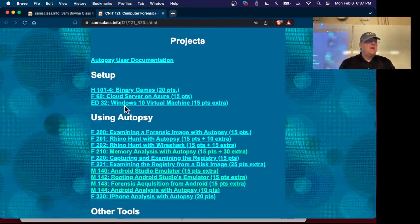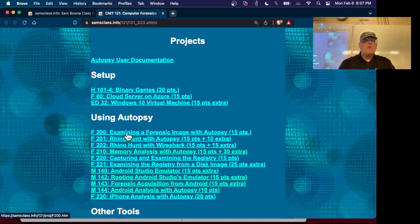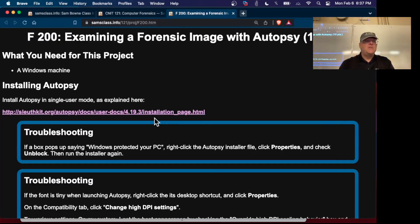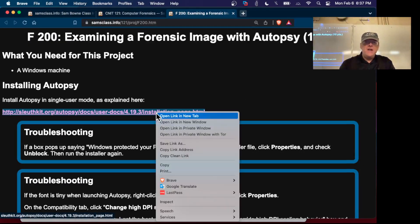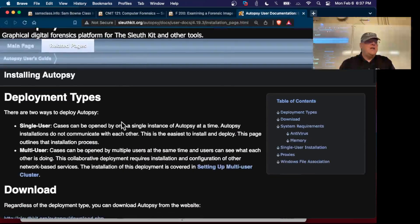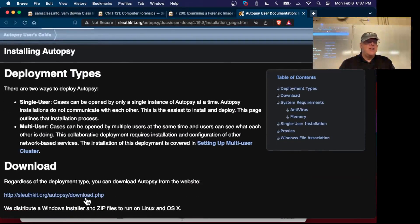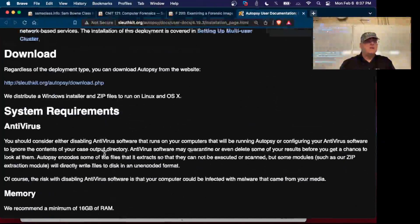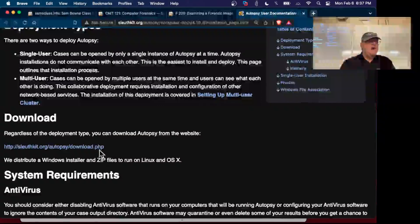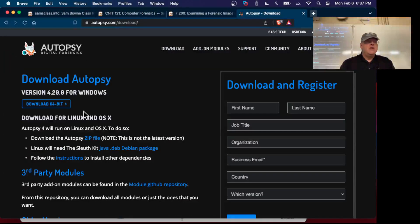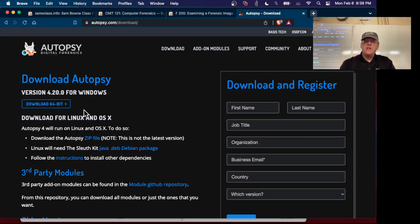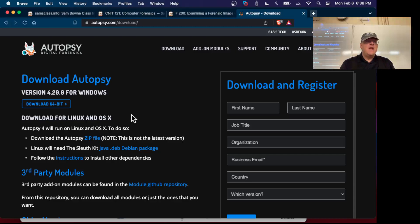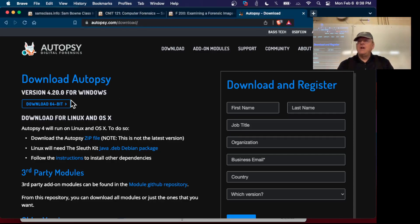F200 is the one where first you have to install Autopsy. You just go to the installation page and you'll find a link to download Autopsy. You don't need to register. There's also versions for Linux and OS X if you want to try that, although I highly recommend running it on Windows.